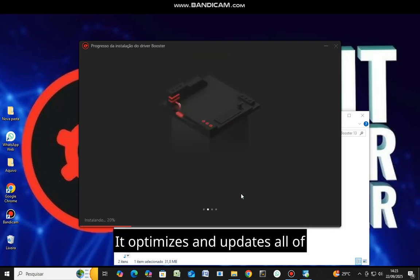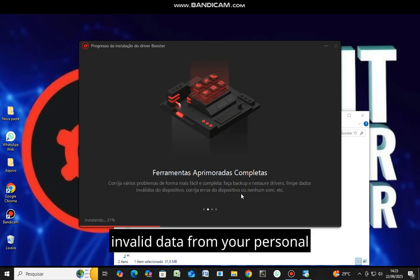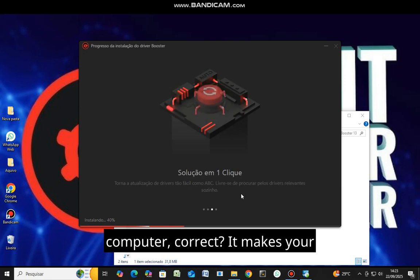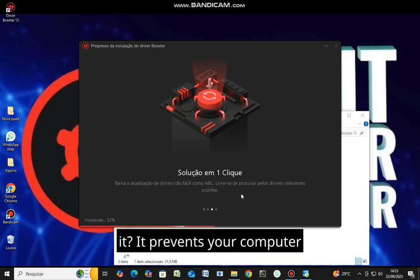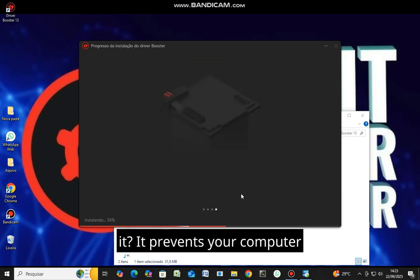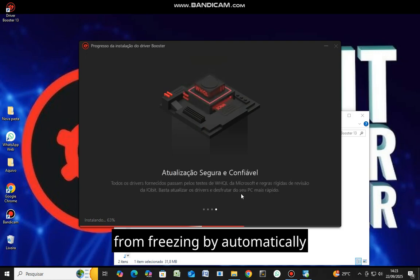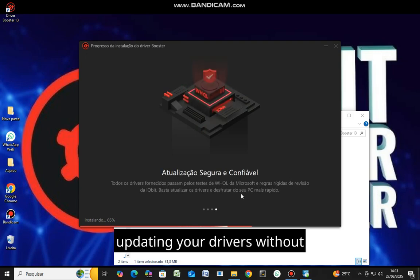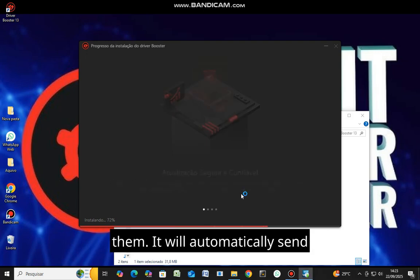It optimizes and updates all of your computer's drivers, cleanses invalid data from your personal computer. It makes your computer system 100% faster. It prevents your computer from freezing by automatically updating your drivers without you having to worry about locating them.